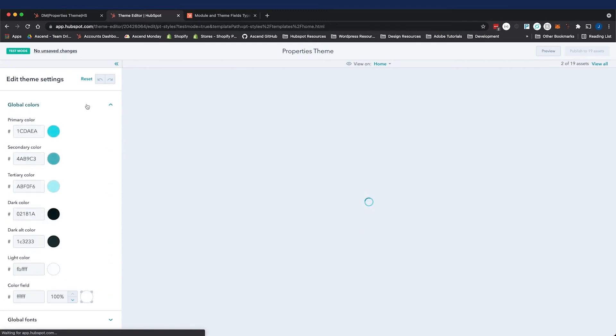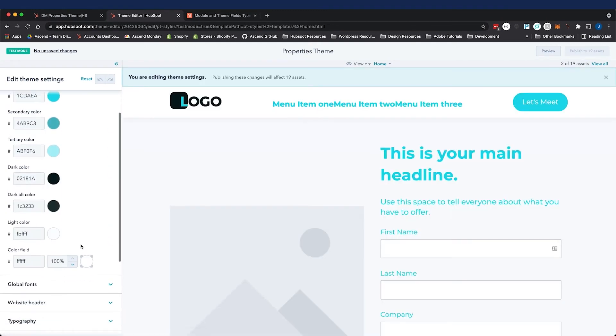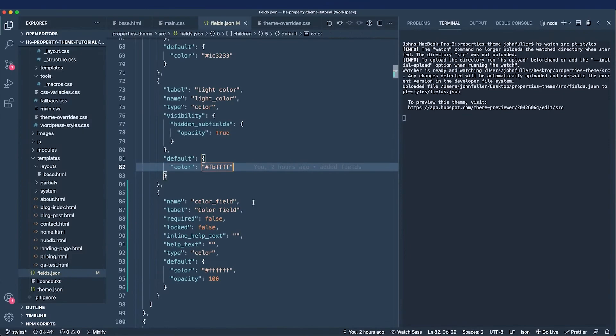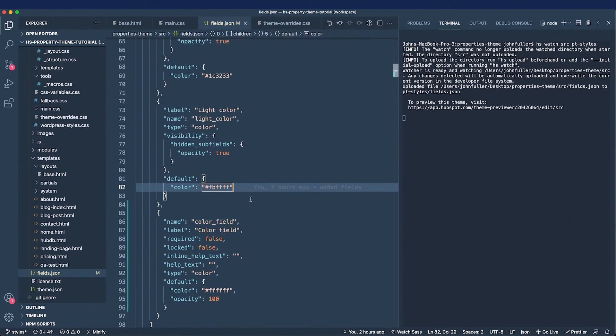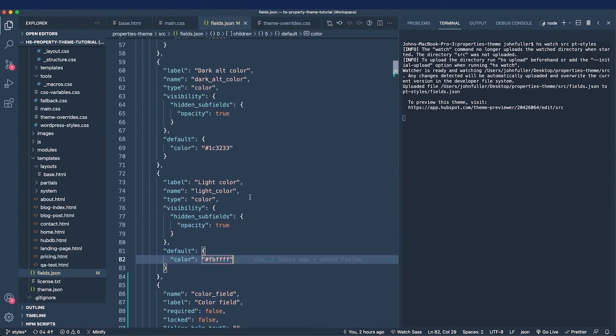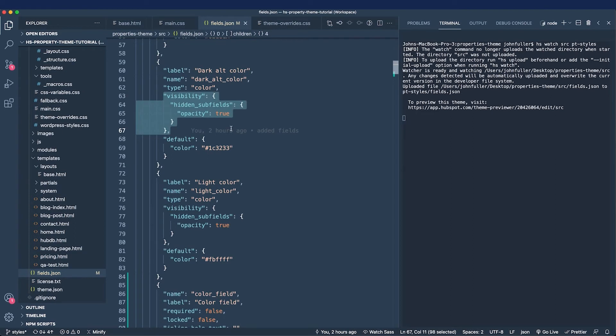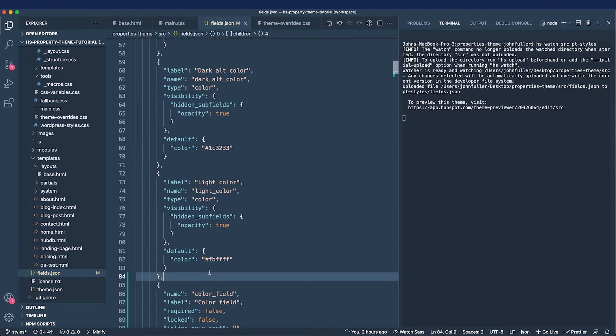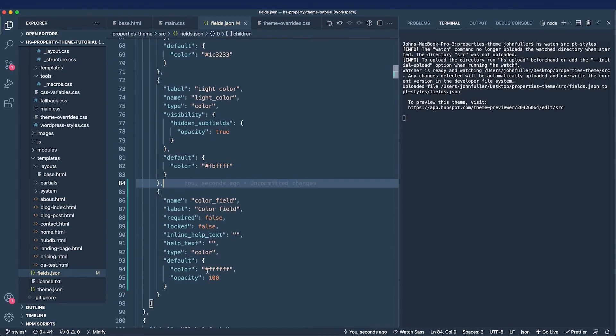Now I'll expand the global colors. We see a color field. Unfortunately, we see an opacity field as well, and I want to hide that just like these are hidden. So how do I do that? I'll look at what exists, and I can see there's this visibility field, and opacity under hidden subfields is set to true. So it's being set to be hidden, and I need to add that to the color field.